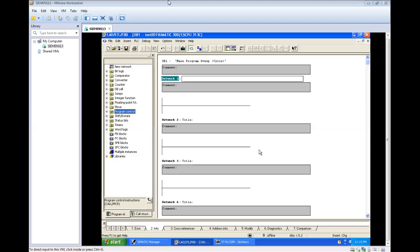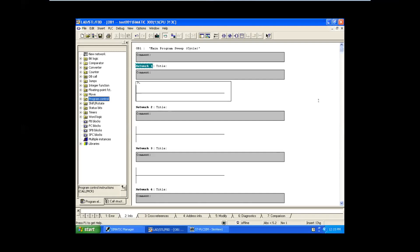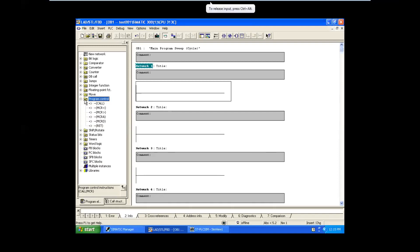Hello everyone. In today's session we are going to see about the program control instructions like MCR. MCR means Master Control Relay. You can see the program control instruction here - inside that we have MCR. There are four instructions for MCR. Usually MCR will be like a coil, and it is used for a jump function to skip certain rungs.